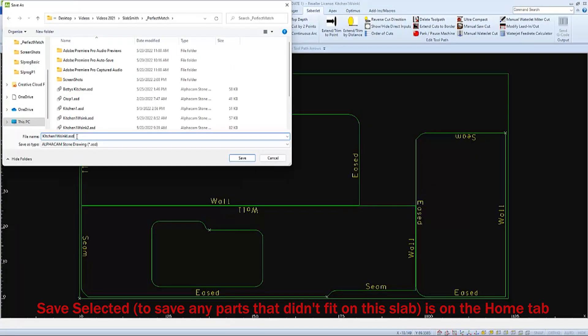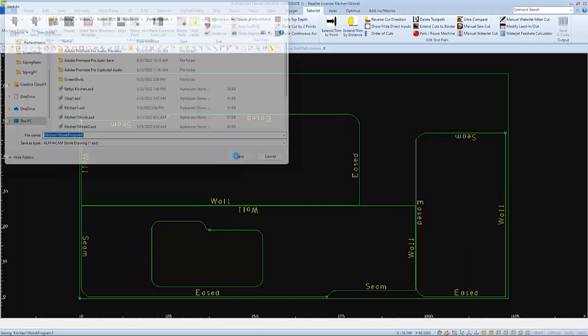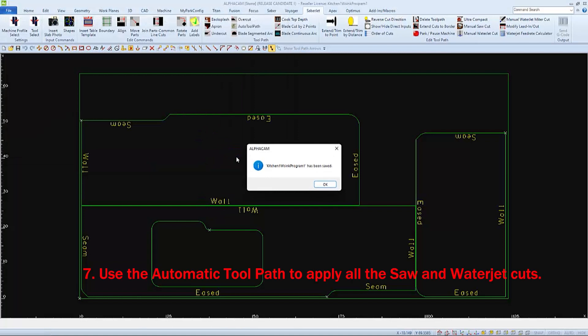So I'll just save this slab using the original name and just adding program 1 to the end. This name will become the program name when we make it.